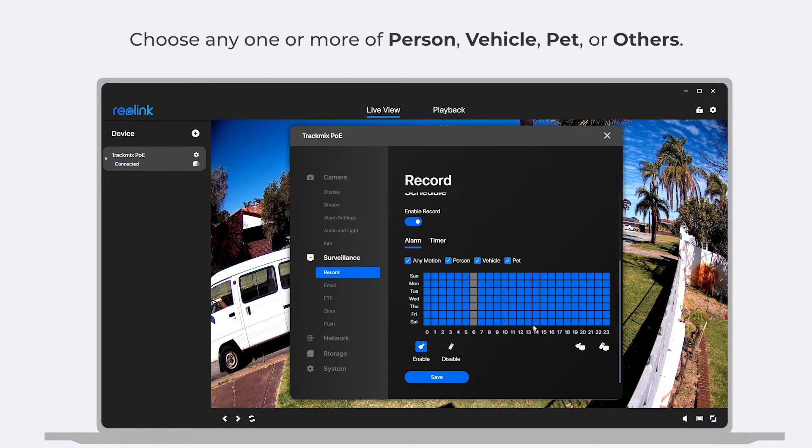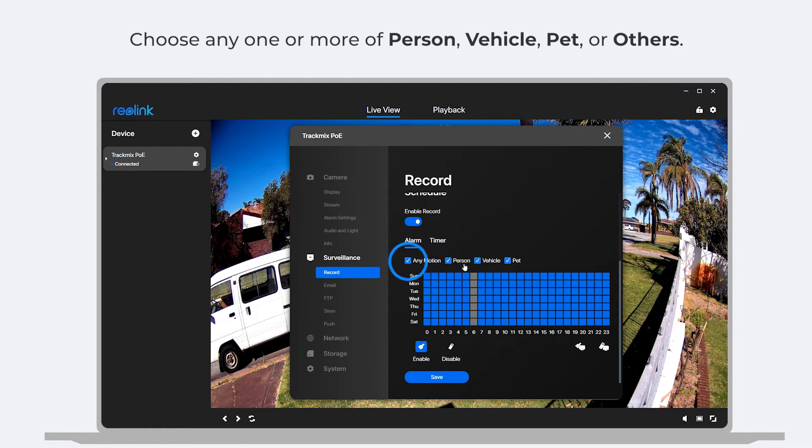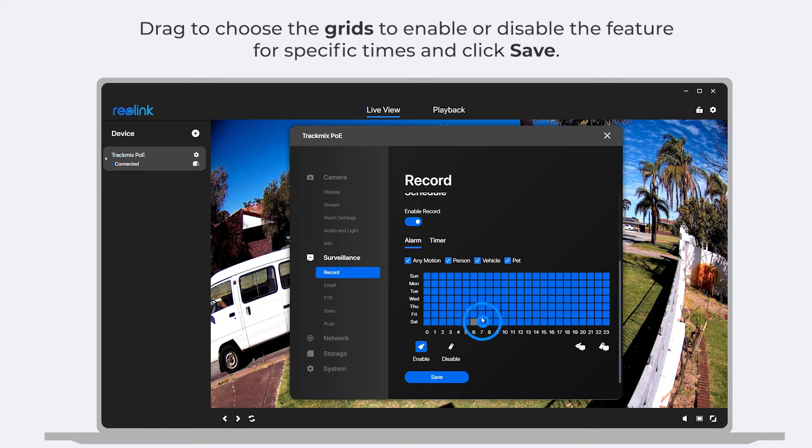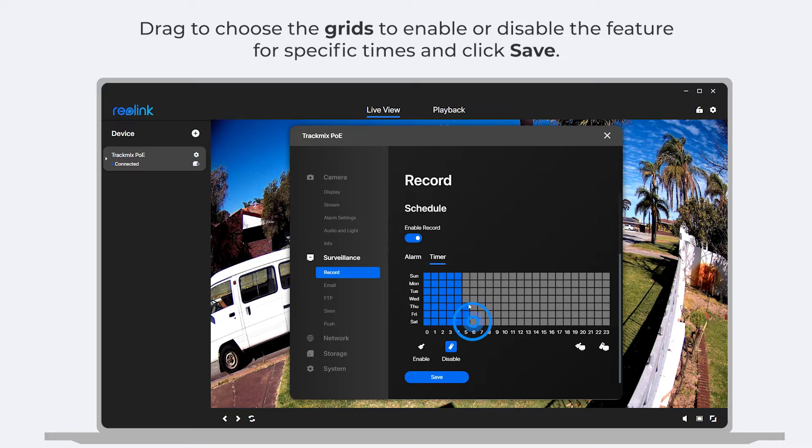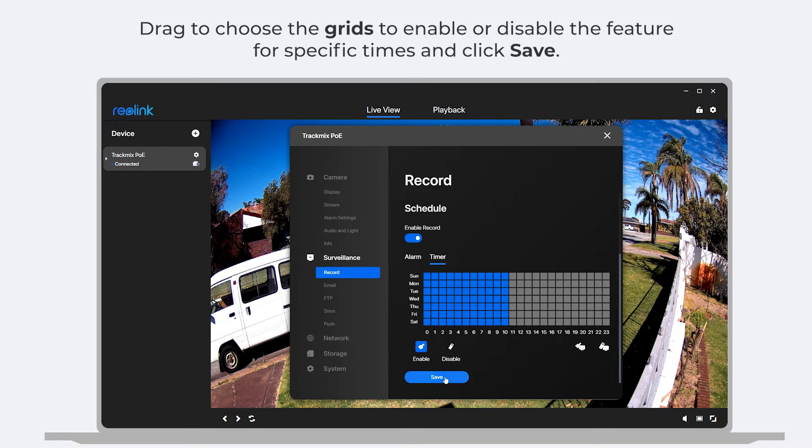Choose any one or more of person, vehicle, pet, or others. To enable or disable this feature for specific times, drag to choose the grids. Click save.